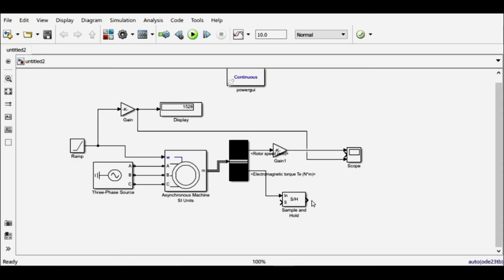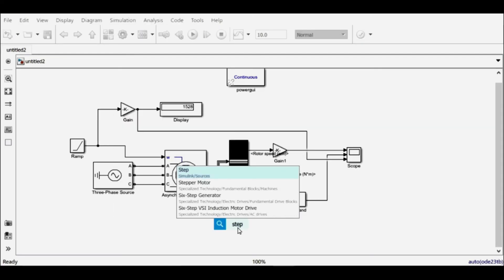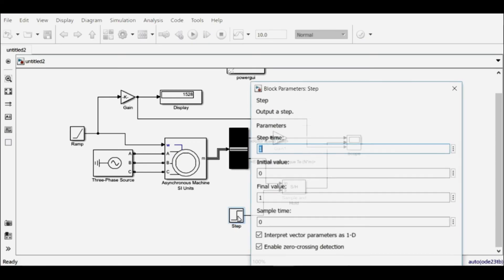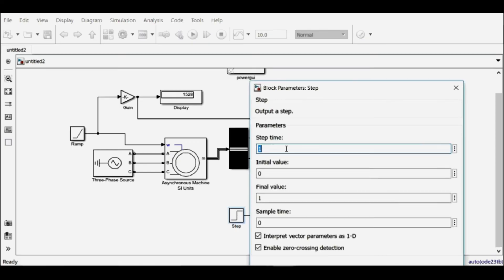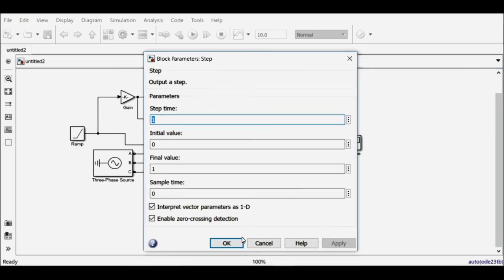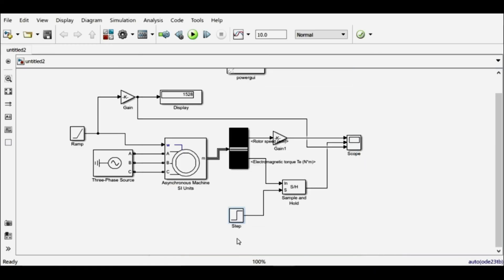I'll connect the input and output to the scope, and I'll use the step function to trigger this sample and hold signal only after one second. So I'll double-click it, and its step time is one second. So it will allow this output only after one second.